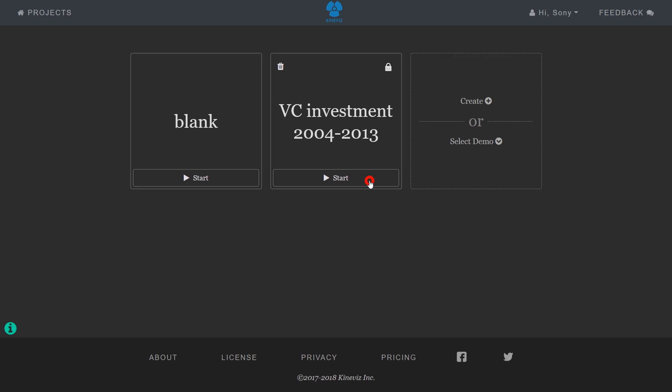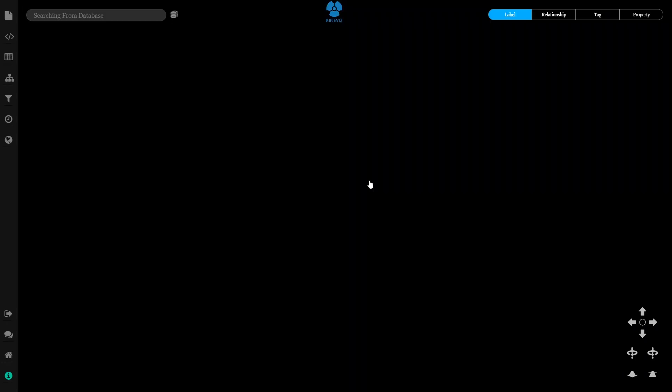Now my project's created, I'll click start to launch it. When you first launch a project, you'll see a blank screen.